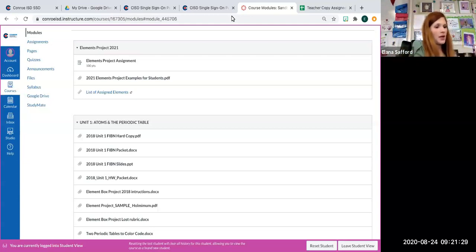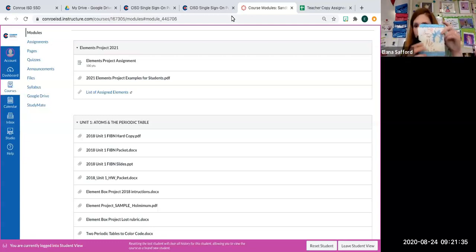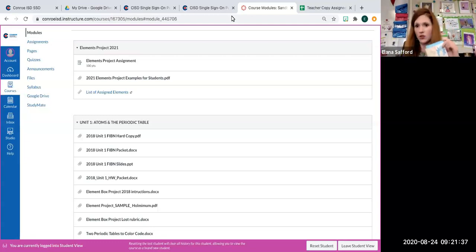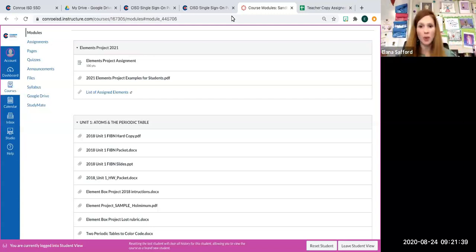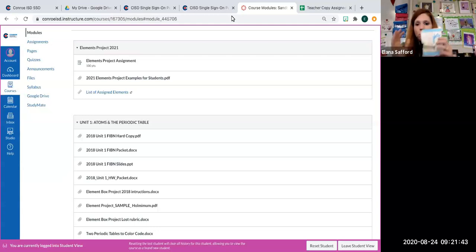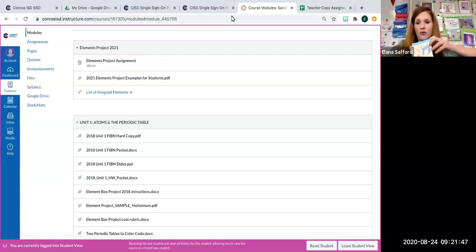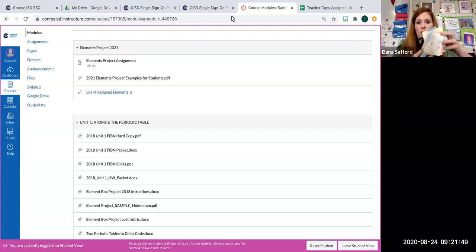And if you choose to make yours on a booklet instead of a tissue box, if you're having trouble getting hold of tissue boxes because I know sometimes it can be tough to get supplies these days, you're going to follow the exact same format as a tissue box, but you can just put it in booklet format. So very simple.